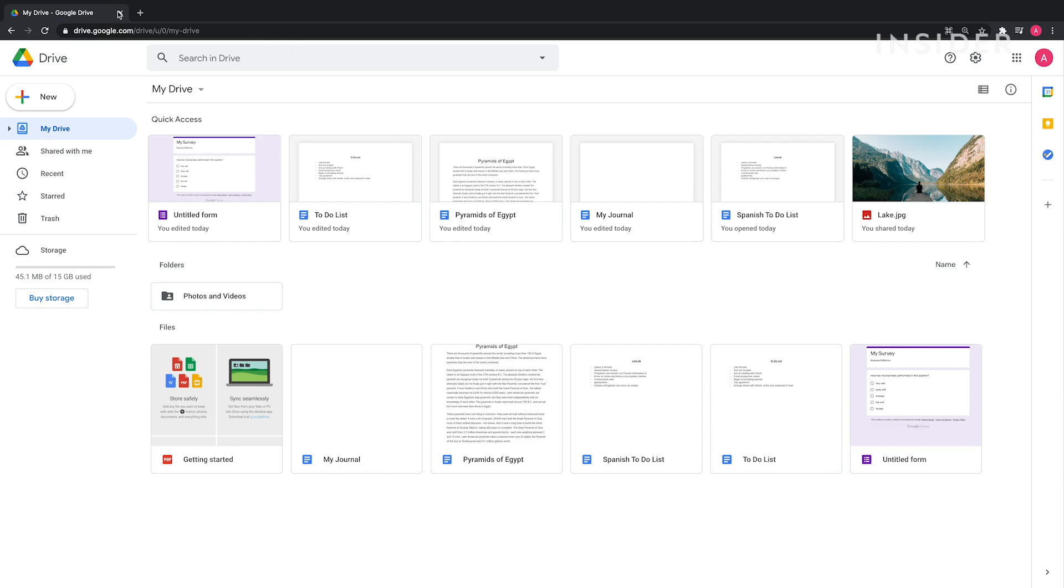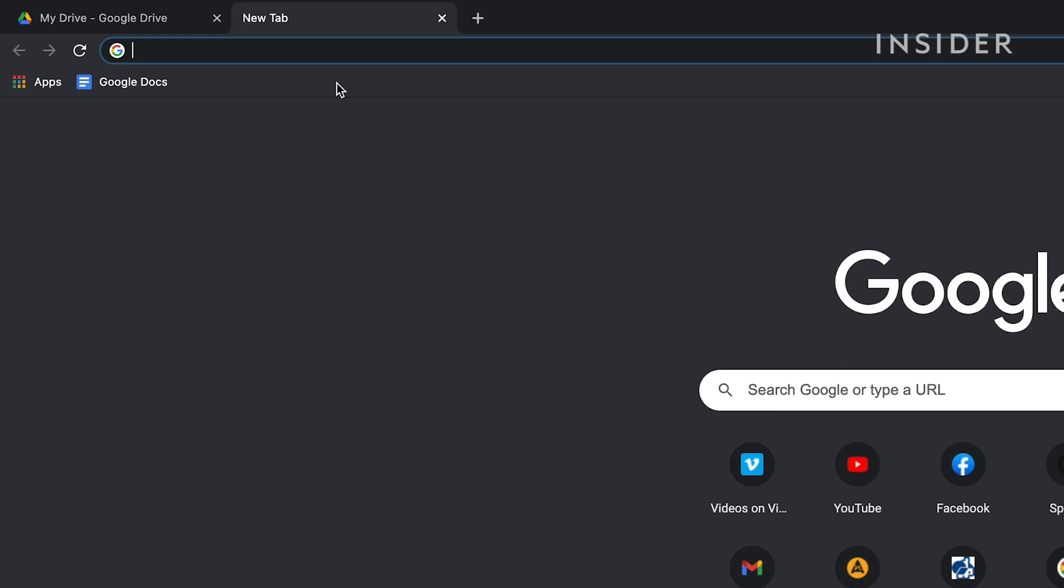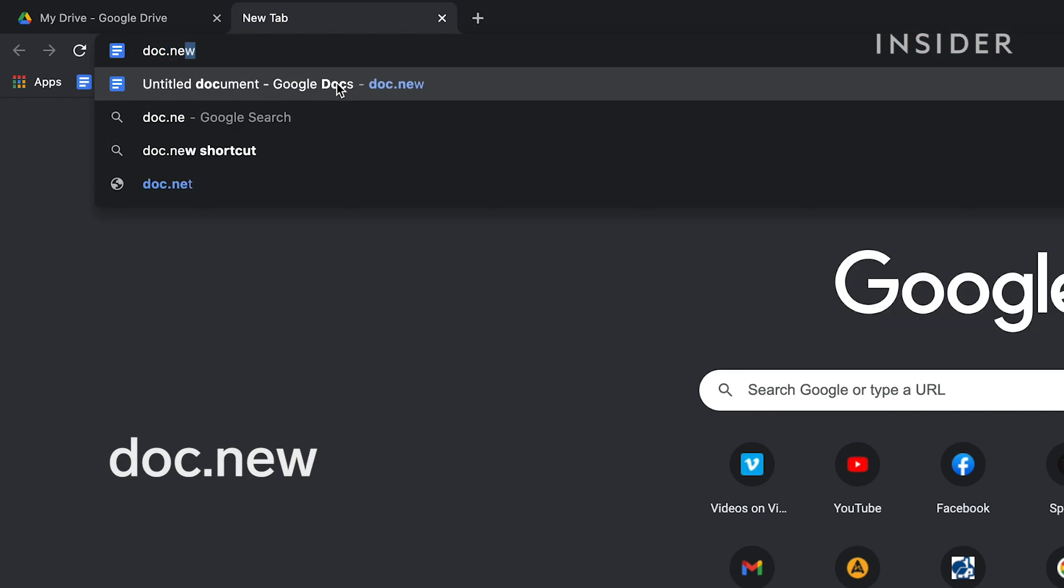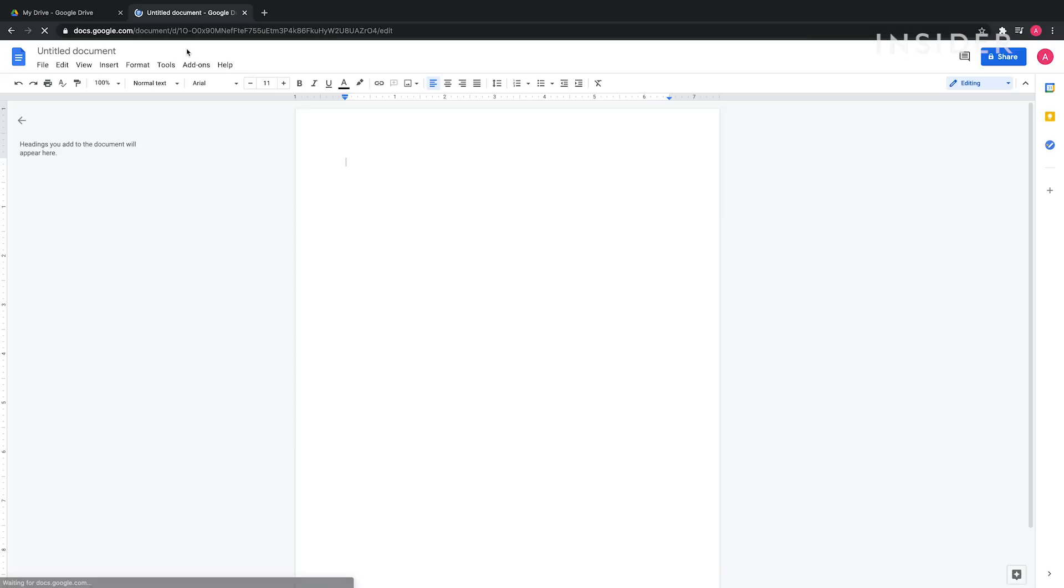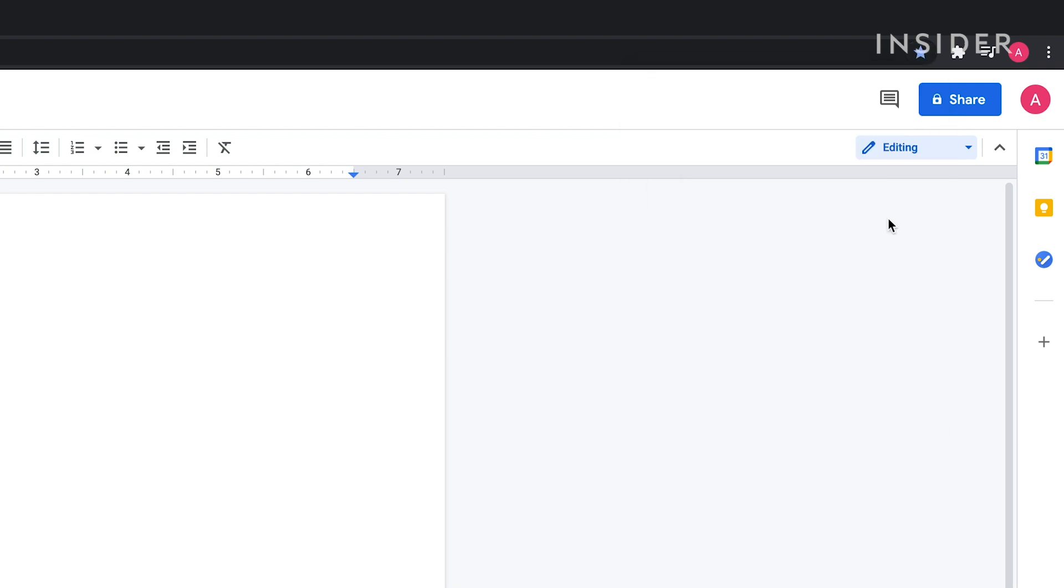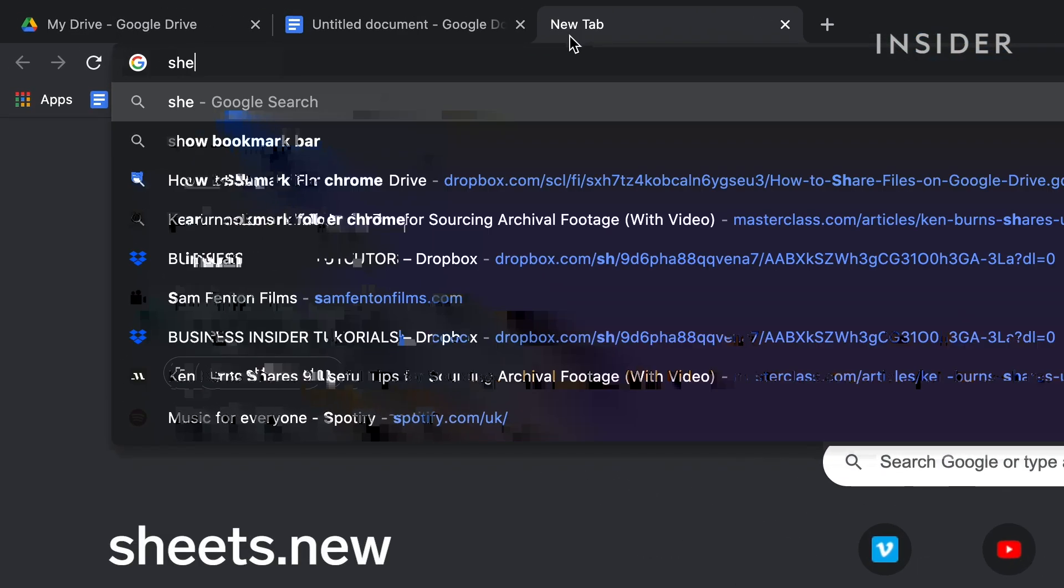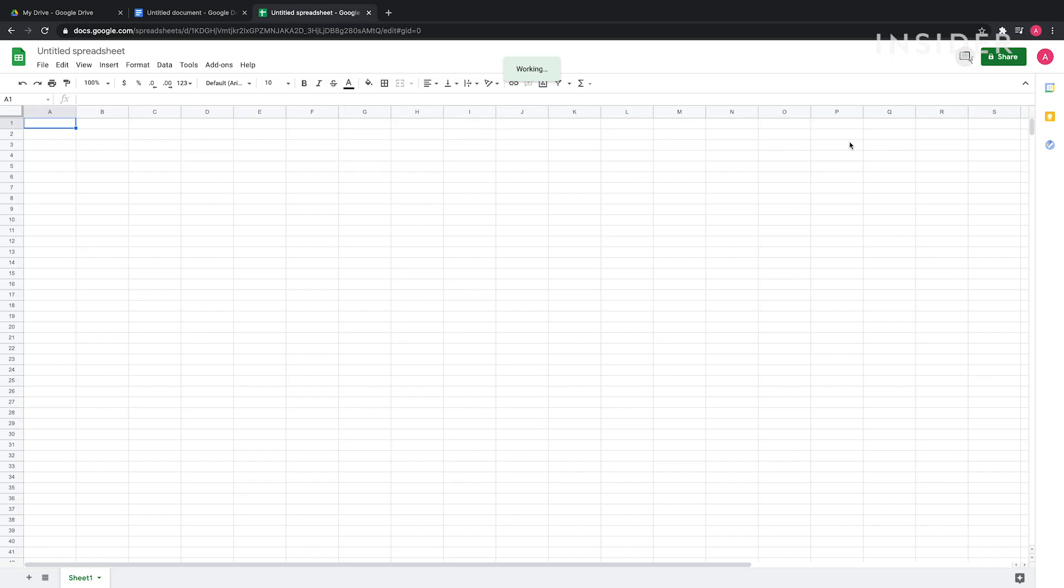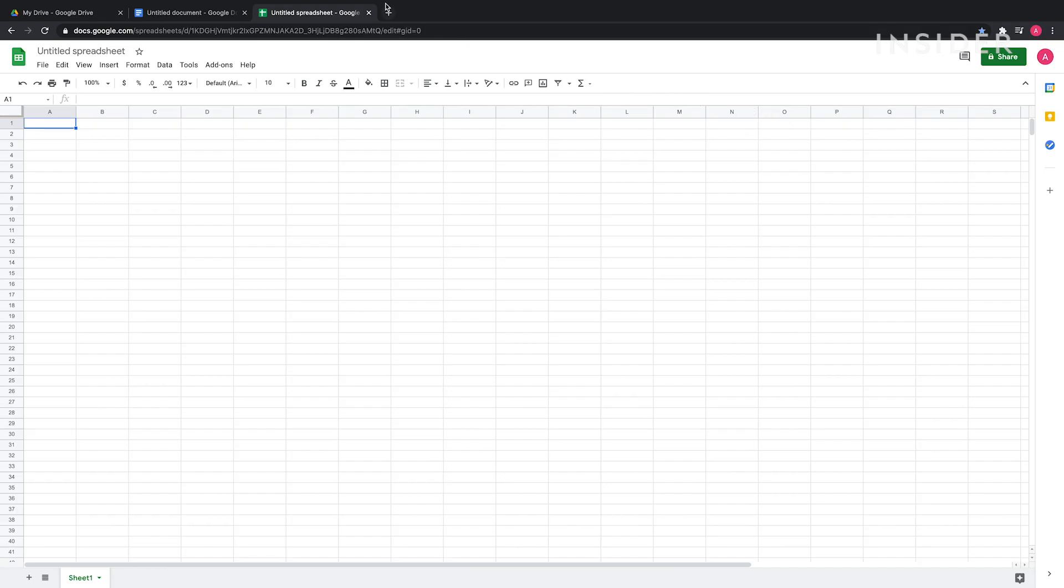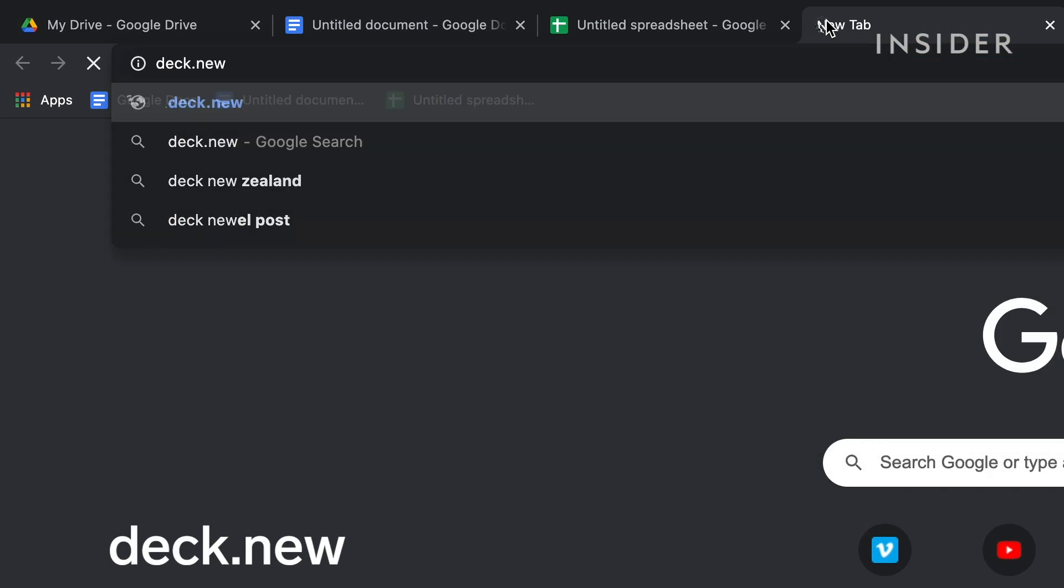Turn the following links into bookmarks in your browser for easy access. The link for a Google Docs file is doc.new. The link for a Google Sheets file is sheets.new. The link for a Google Slides file is slides.new.